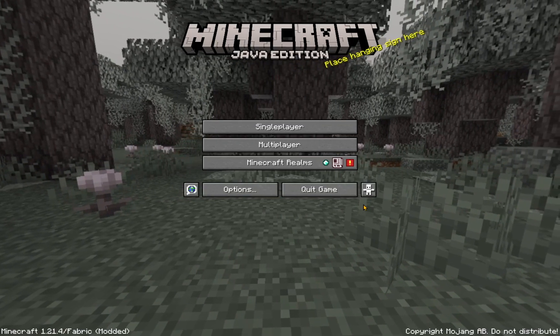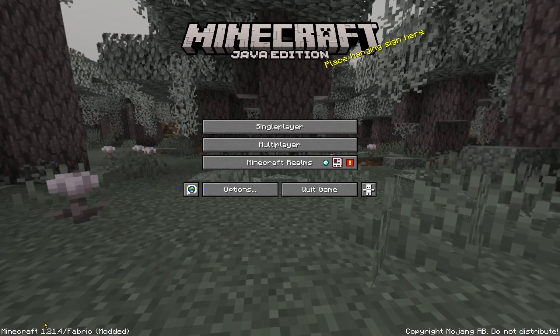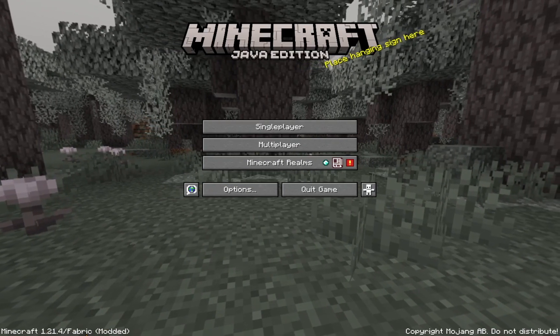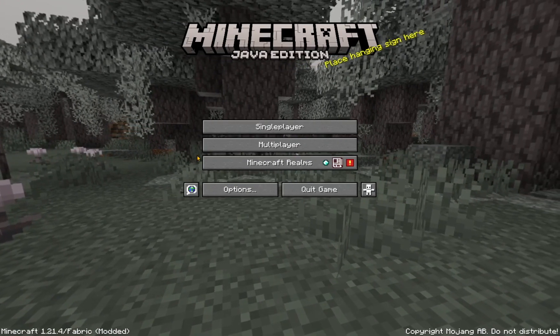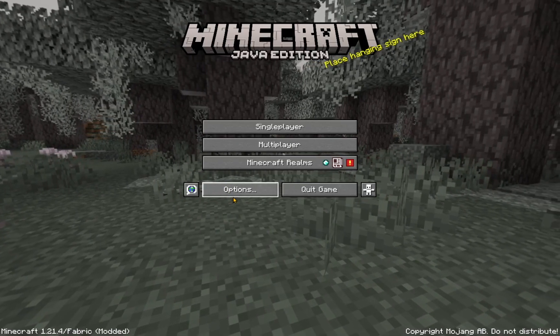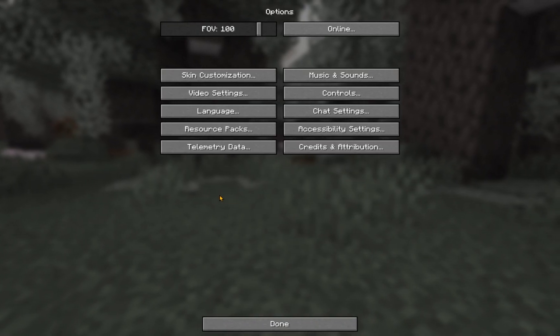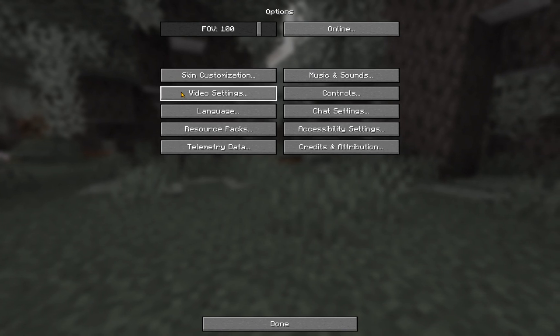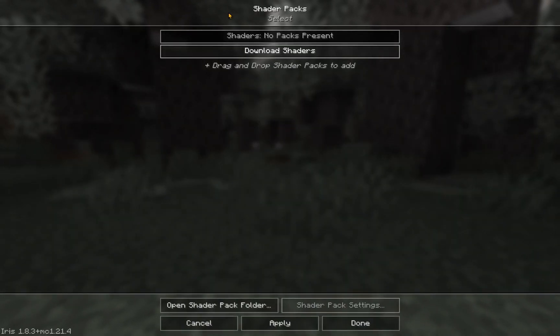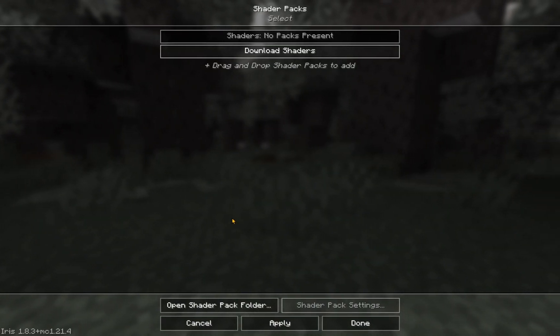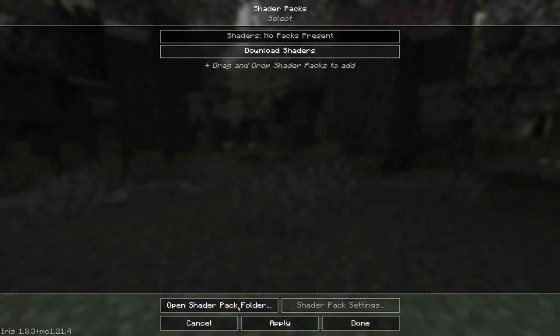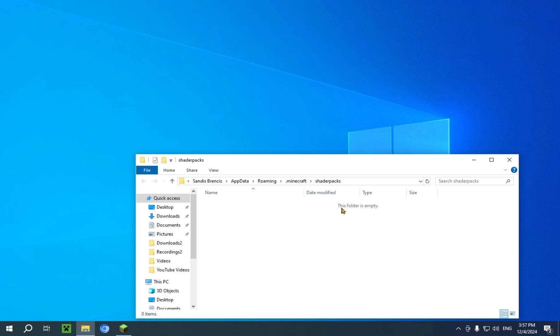So once you're in the game, you'll see Minecraft 1.21.4 Fabric modded, which means that it worked. So here, very simple. You just click over on options. You click video settings. You click shader packs. And you'll have this open shader pack folder. You just click that, and it will take you to your shader pack folder. You'll see that the folder is empty, obviously, since you haven't put anything inside of the folder.